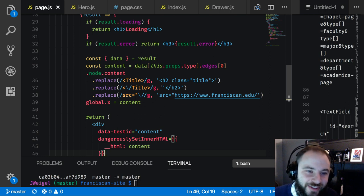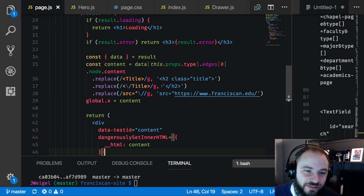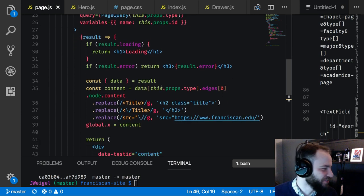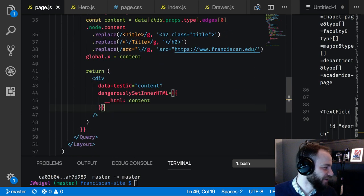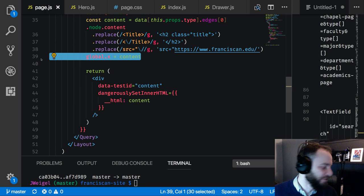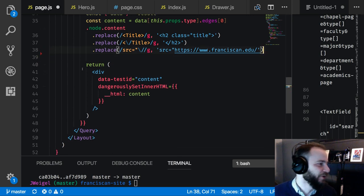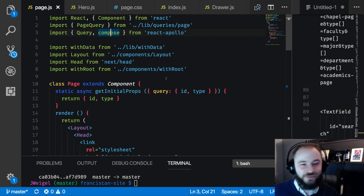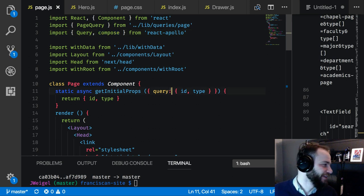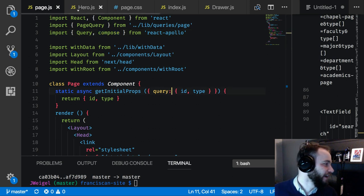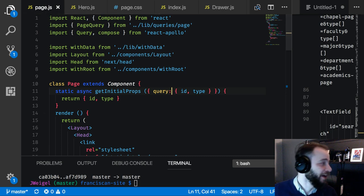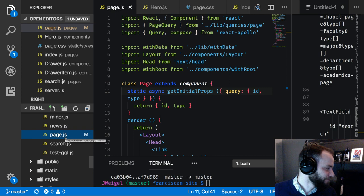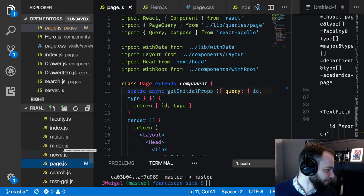Harshit says globalX is still there — he said to remove it a third time. Sorry Harshit, I always forgot to remove it. I'll remove it right now. The globalX was just there for testing, so we don't really need that there. I had totally forgotten that you said that, but now that you bring it up, I remember when I asked you about it.